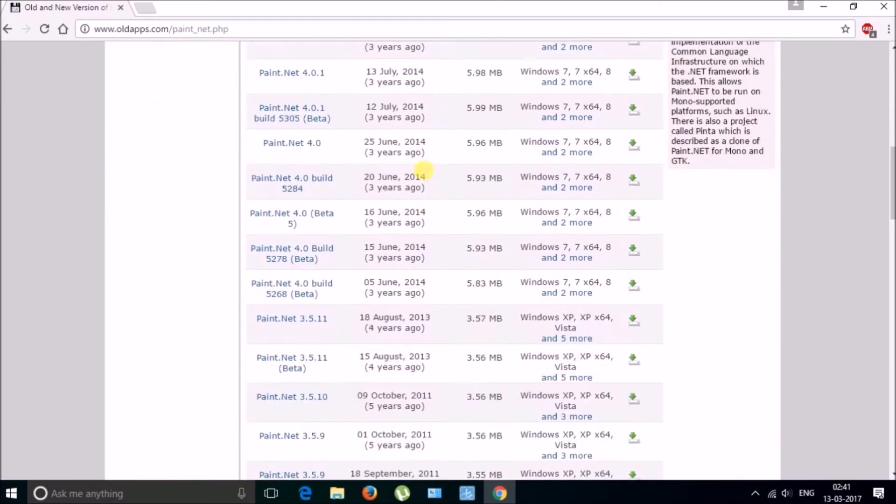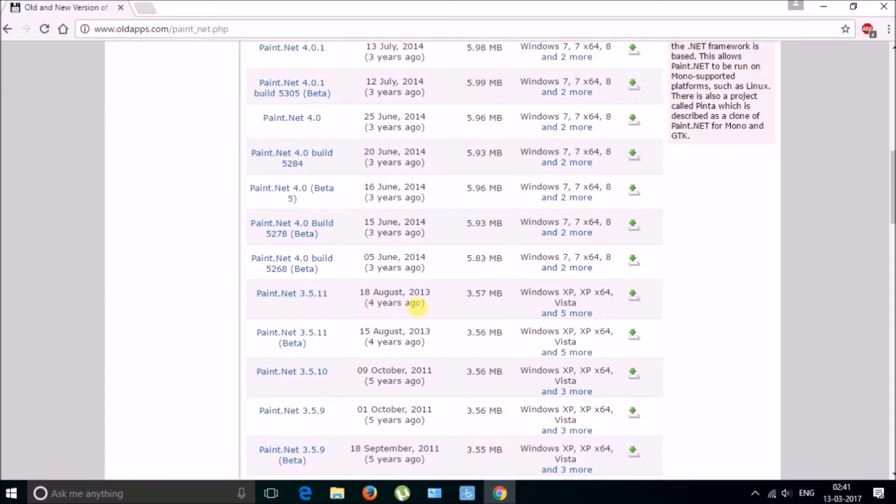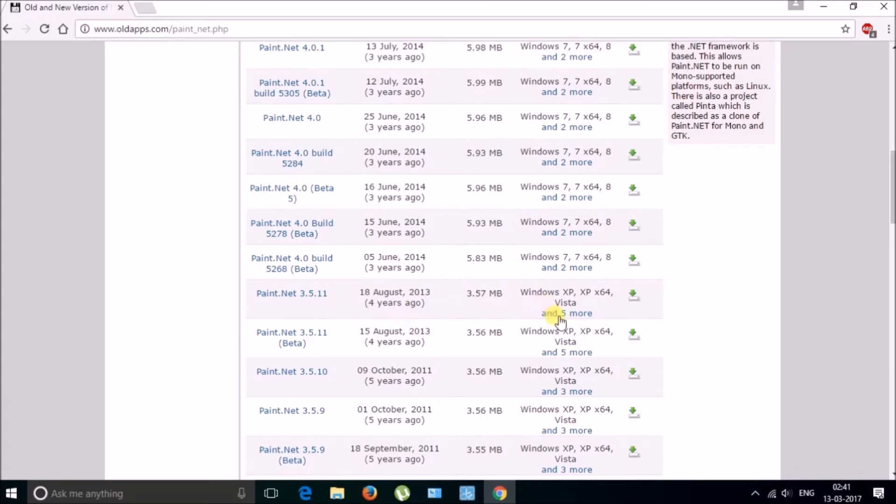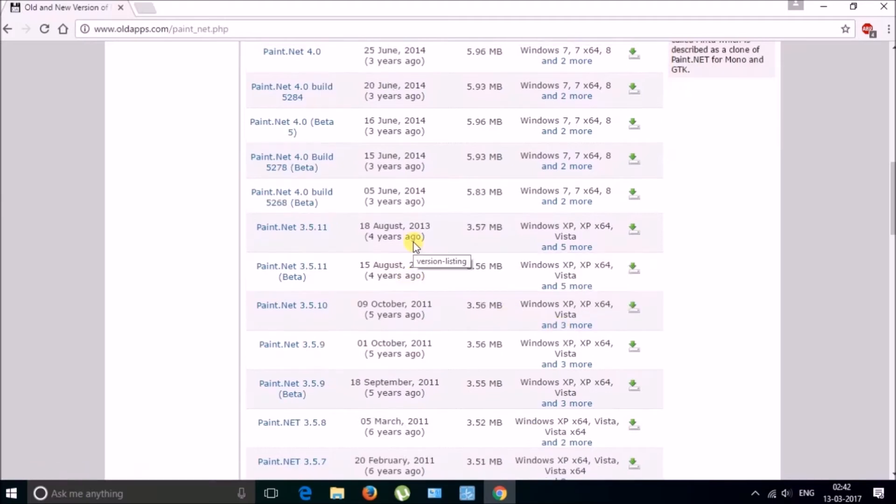So here they have lot of versions. I have installed this version 3.5.11, it is 4 years old and it supports maximum Windows 8 64 bit. So you don't need to worry about if you are using Windows 10 because I am using Windows 10 and I have installed this version and it works perfectly.